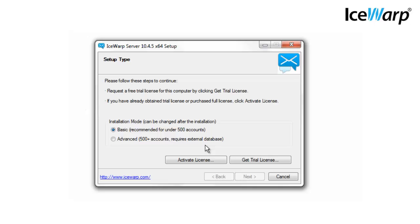SQLite is recommended for small to medium sized businesses who don't have a large number of power email users. If you have more than 500 power users on your email network, it's recommended you install MySQL or Microsoft SQL. Switching from SQLite to something else can be easily done at any time once IceWarp is installed. If you need to switch, we recommend doing so after IceWarp installation.